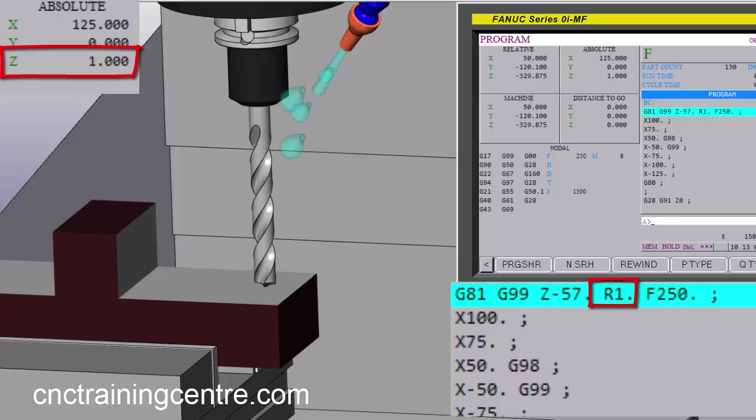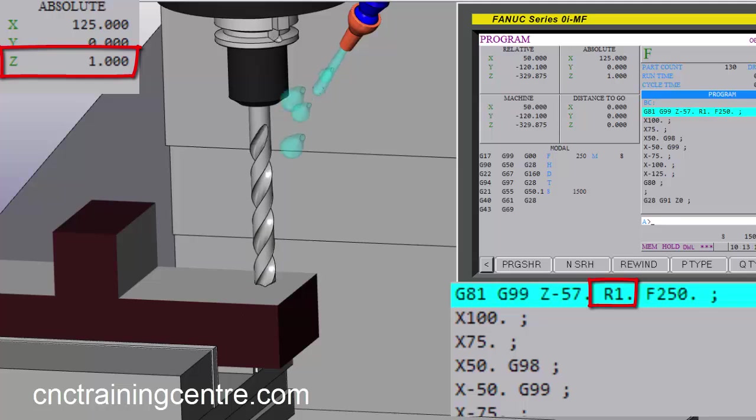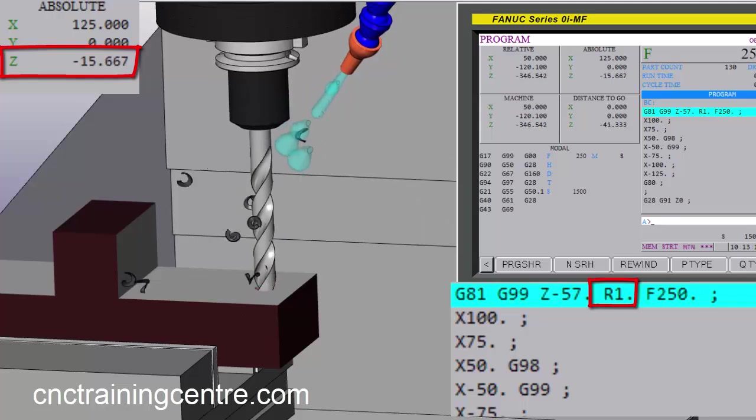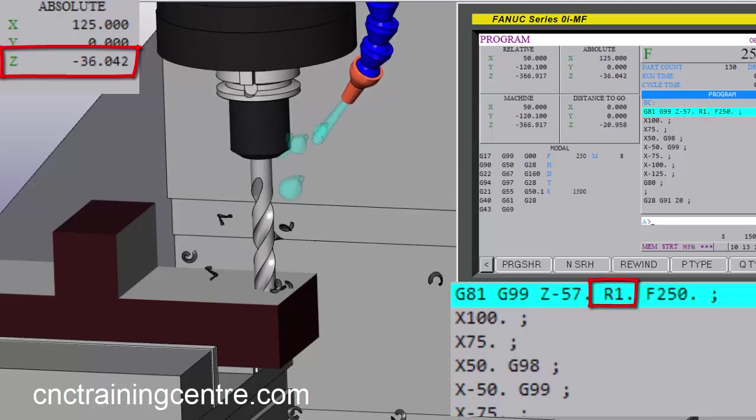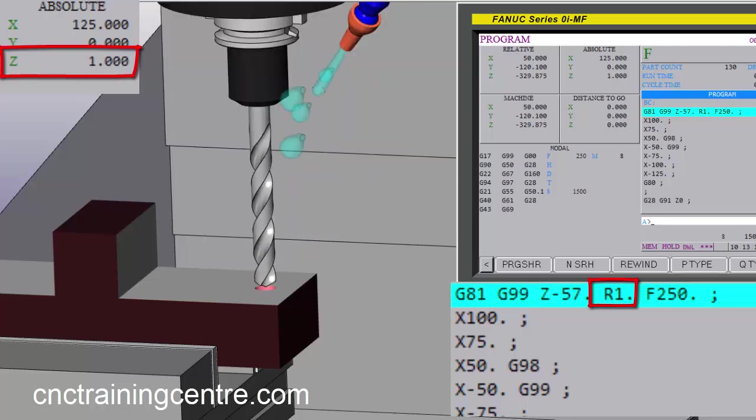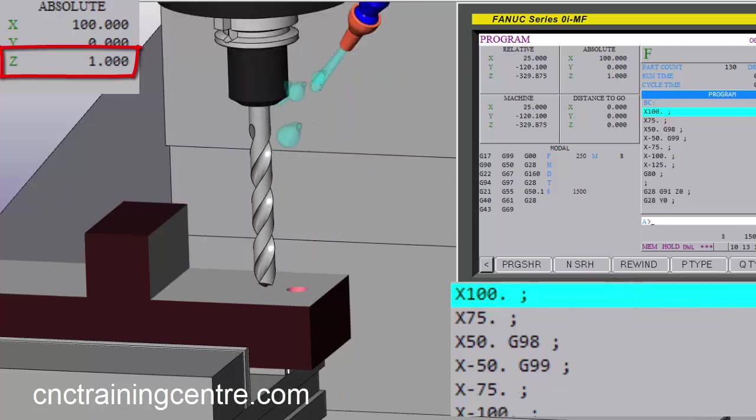G99 means return to this R point, so when it's completed this hole it should come back to Z1. So it comes back, press again, and it's back to Z1, and then it's going to do the next hole.